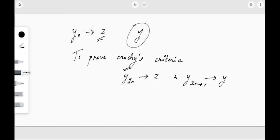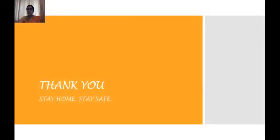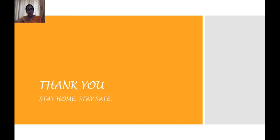With this we shall wind up today's session. I hope you go through the projection part and the proposition properly and review the points mentioned in the theorem. Thank you, stay home and stay safe.